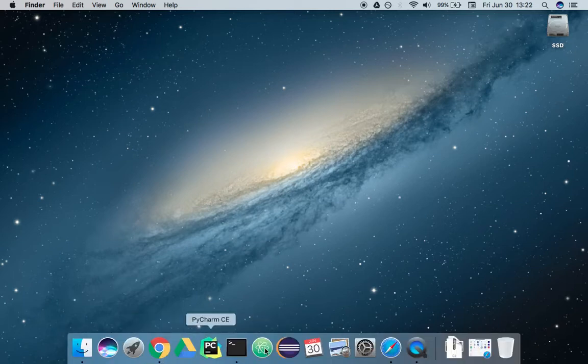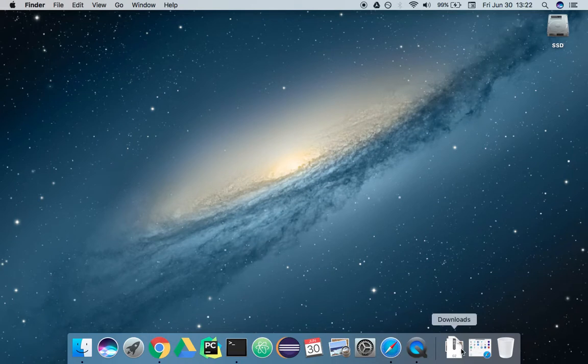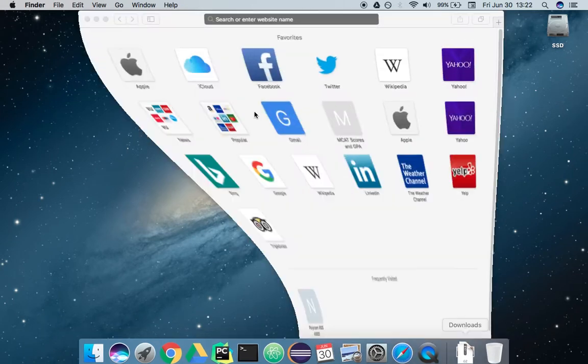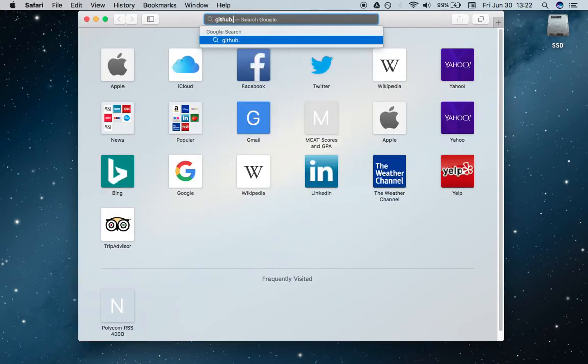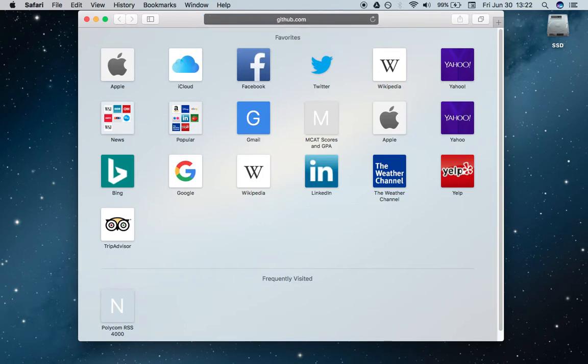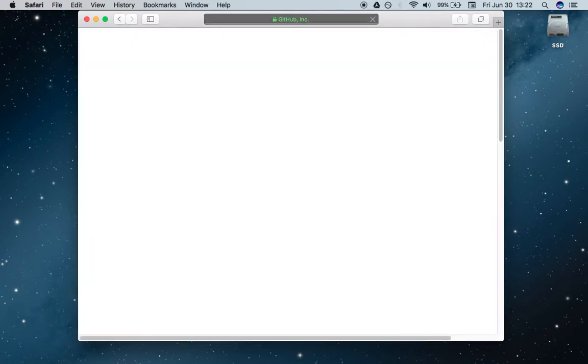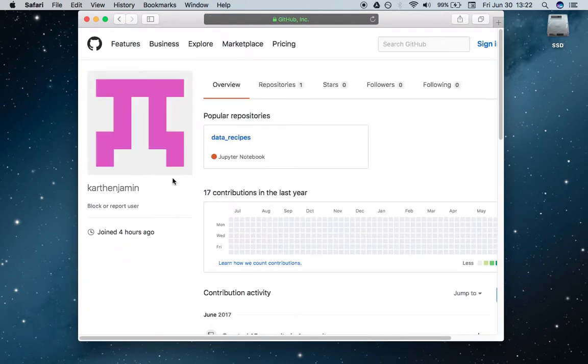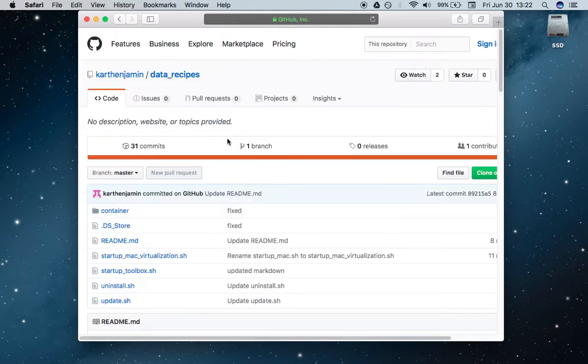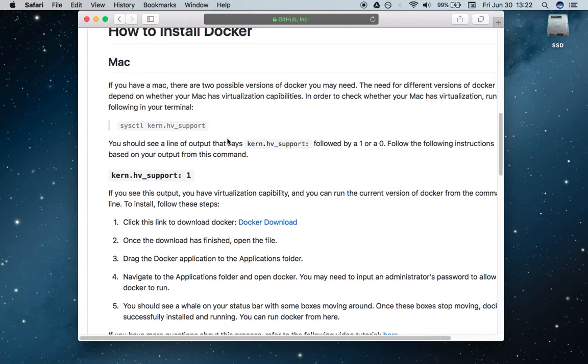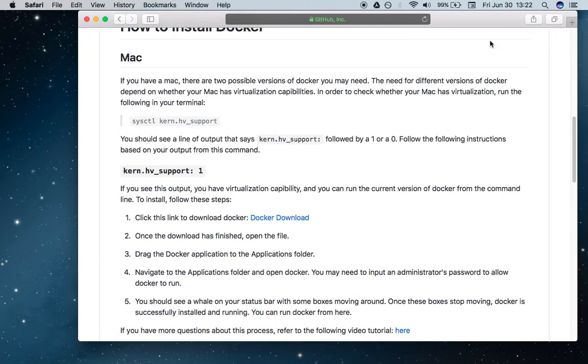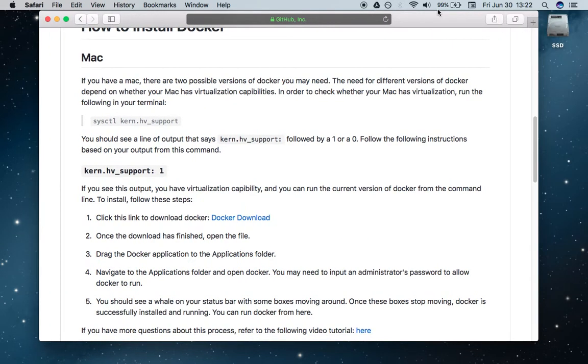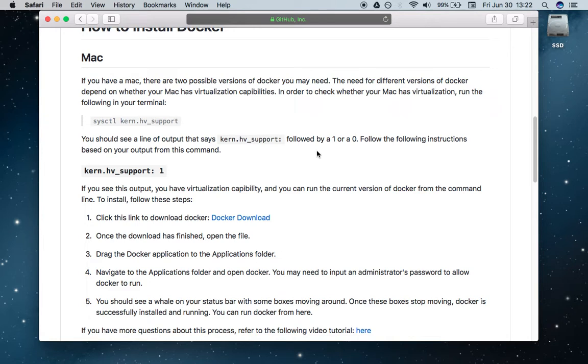The first thing we're going to do is go to the following GitHub page, github.com/ClarkBenjamin, and if we go there and click on data recipes, we can read this readme which shows us how to actually install Docker on the proper machine.